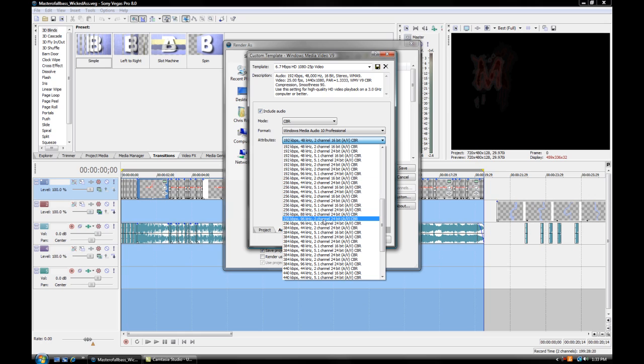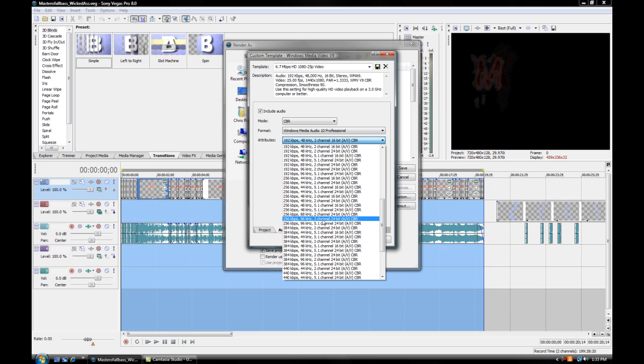Look for 256, 96 kHz, 2 channel, 24 bit. I use 2 channel because most people don't have 5.1 headsets or a stereo, so this is good. Doesn't take as long to render. So next, you want to go to the Video tab right down there.